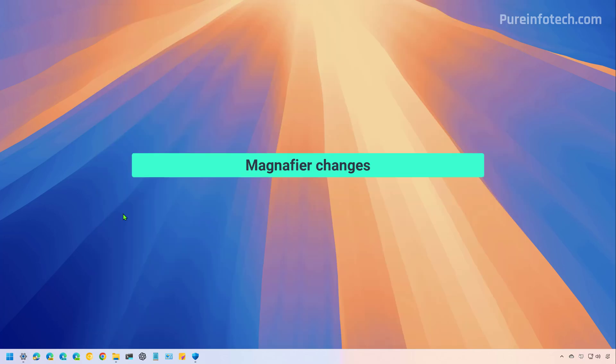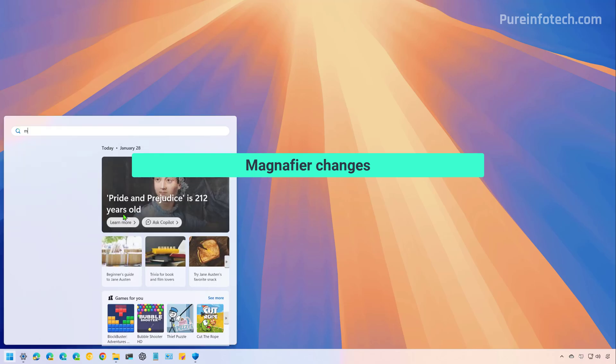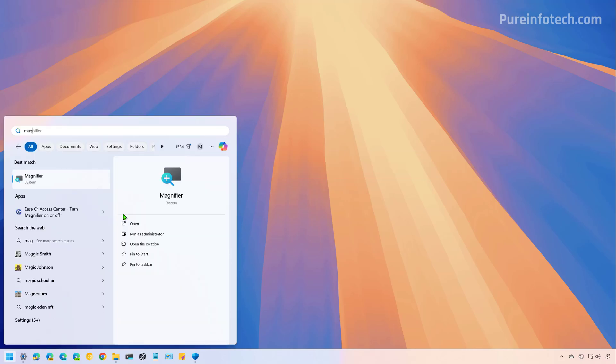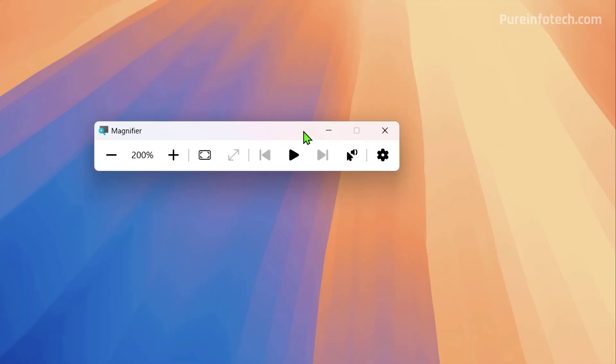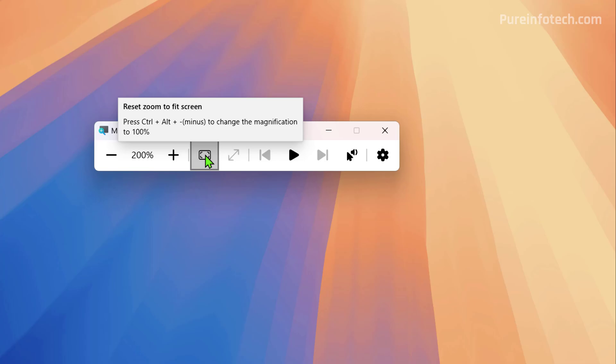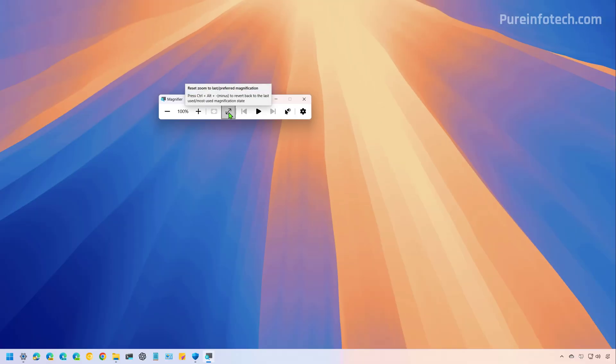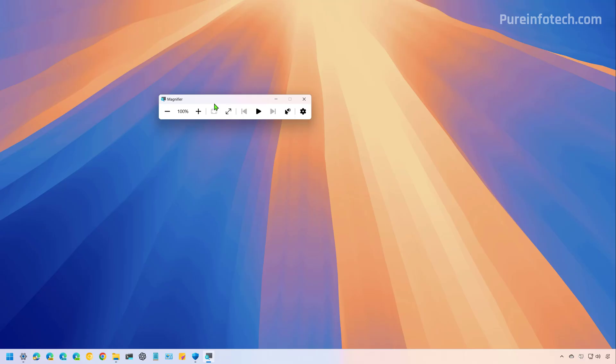Also, Microsoft is updating the magnifier feature on Windows 11. So in this update on the magnifier interface, you're going to find these two new buttons. This one will reset the zoom to fit the screen, and this one will reset the zoom to the last preferred magnification. It's important to note that these features were already available on Windows 11 as keyboard shortcuts, but now the company added these dedicated buttons to the interface.